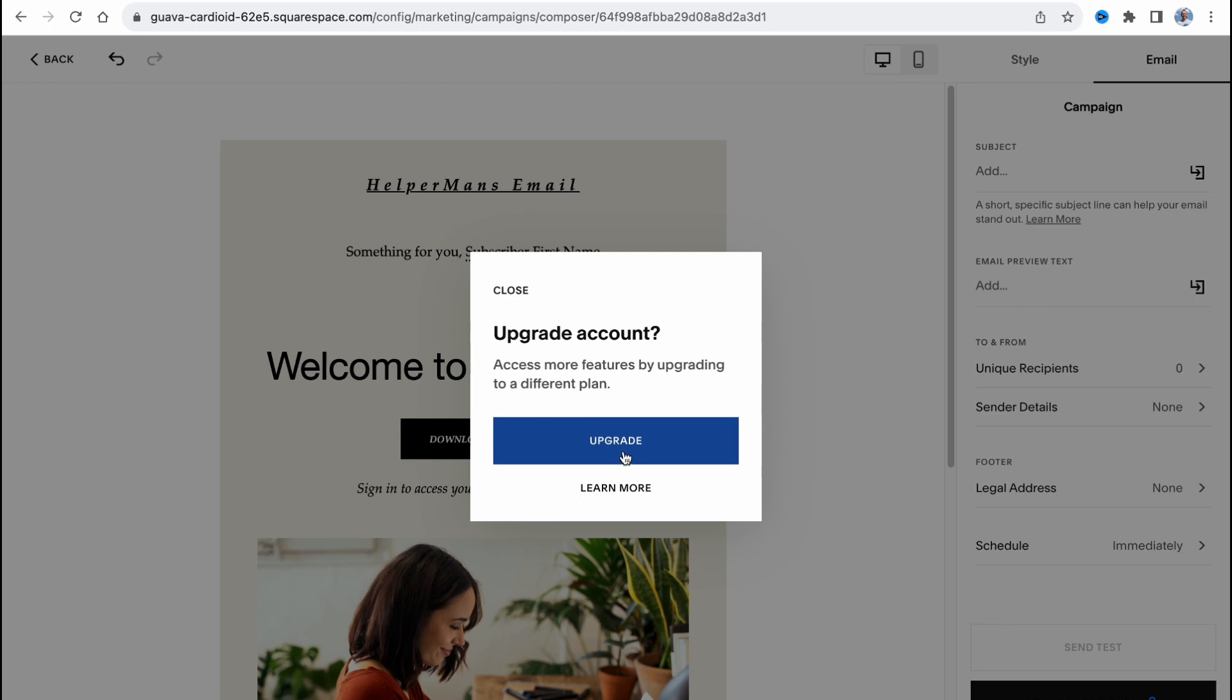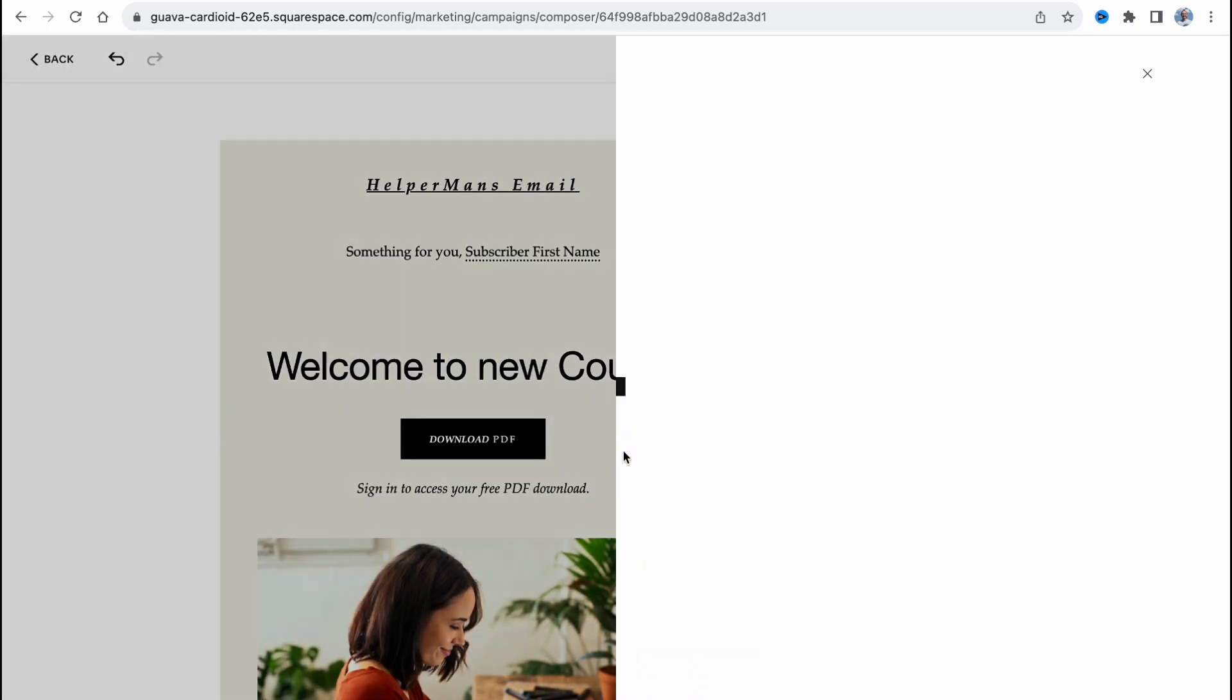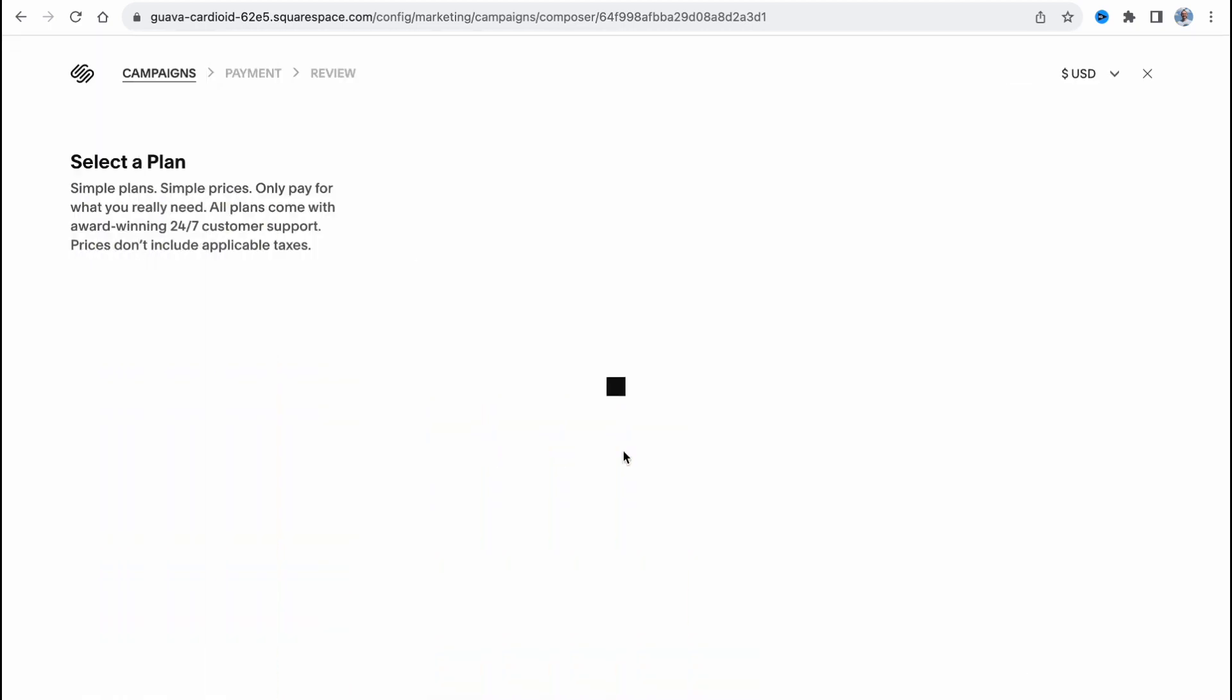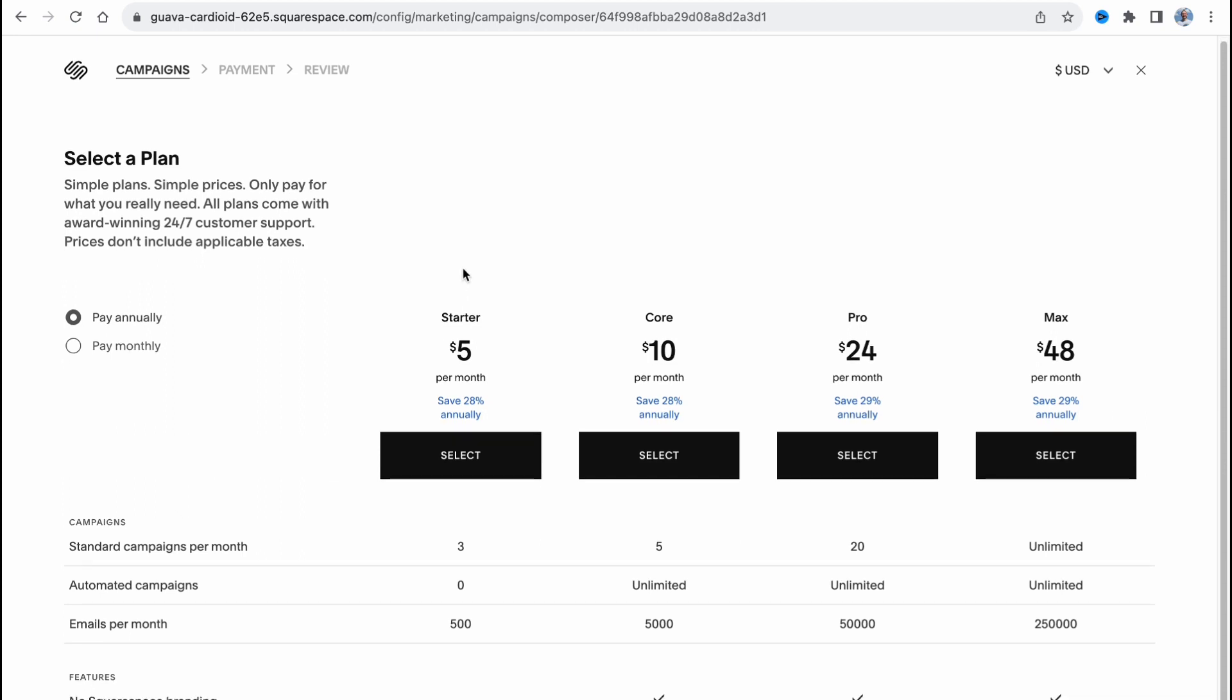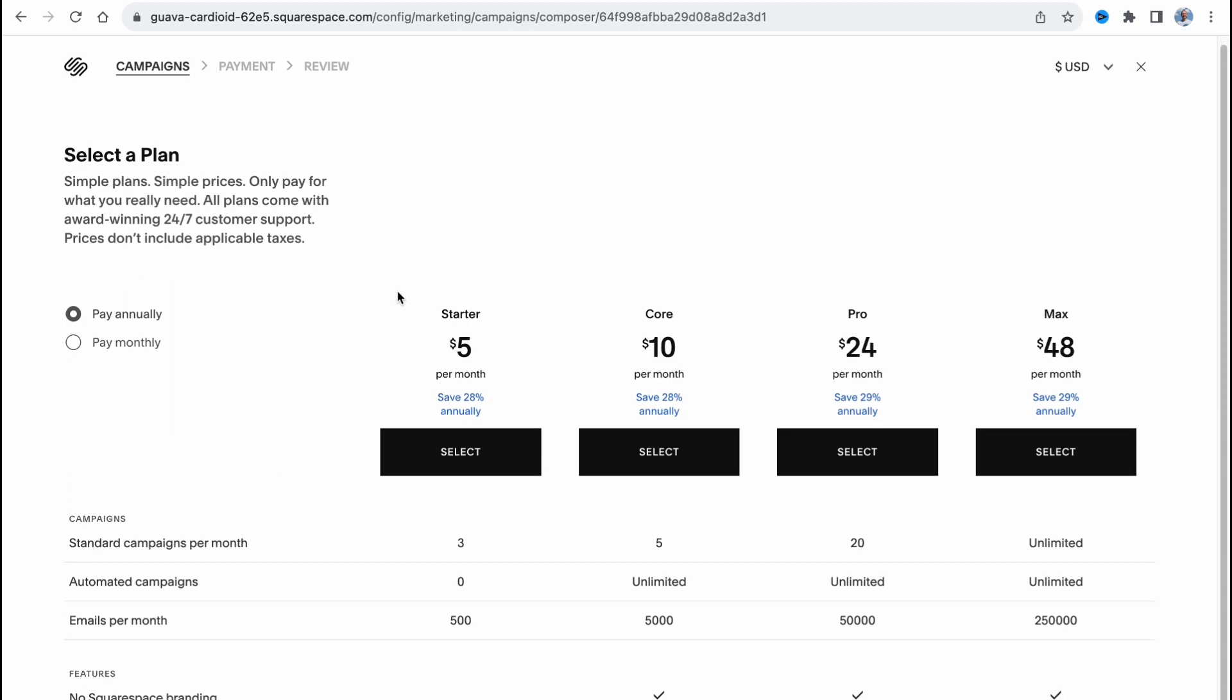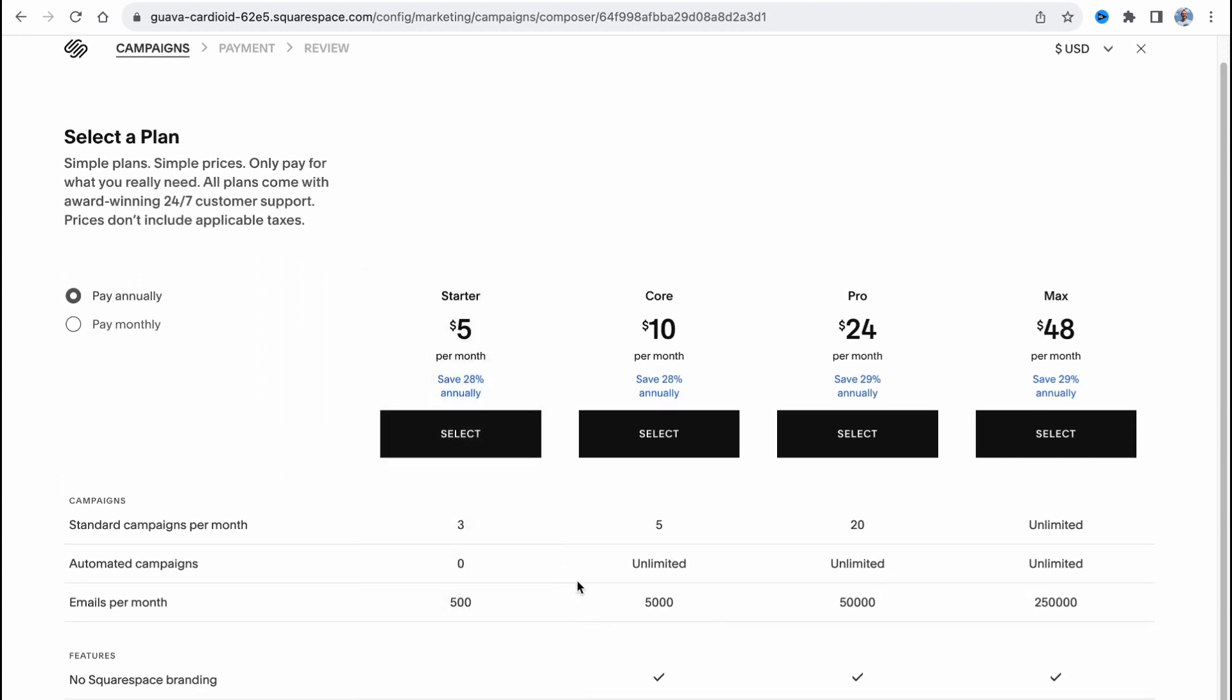We need to upgrade to the next variant and we have a couple of options for how we can run campaigns. We have four plans: starter, core, pro, and max. And we have a couple of options for how we can compare them.